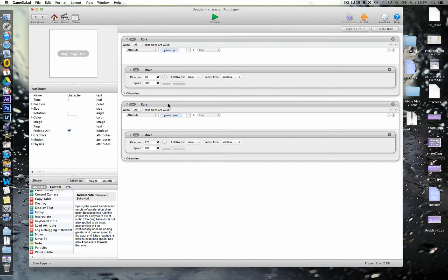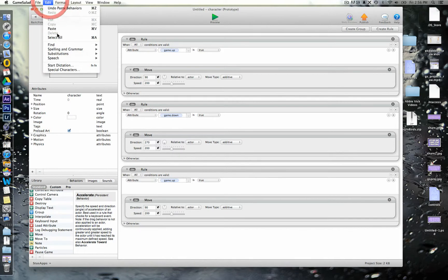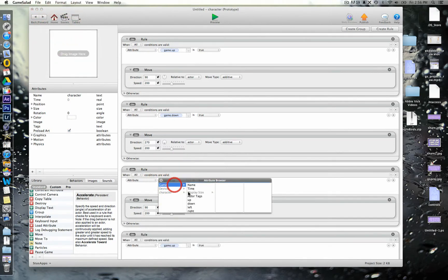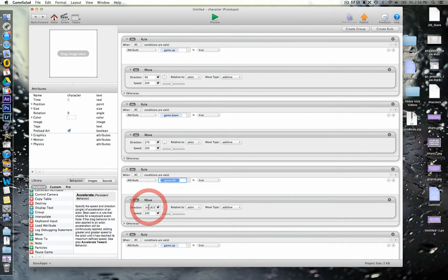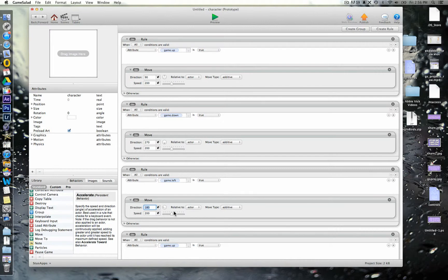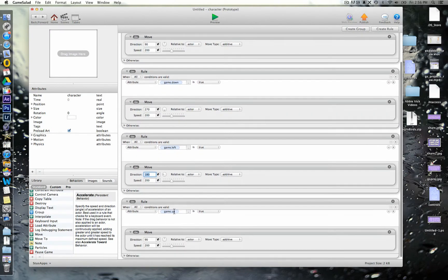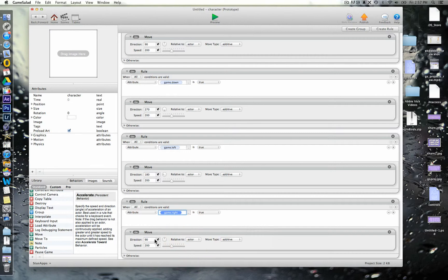Okay, and we can then add in all the other ones. So, if we paste again and again. So, we've got two more now. So, we've got game left and left is 180 degrees straight across. And then the final one is going to be game right. And that's actually zero degrees because it's where it started from.